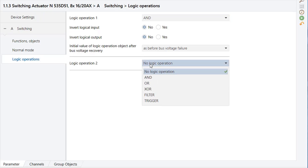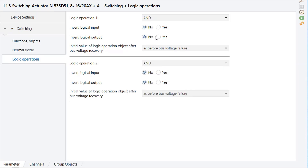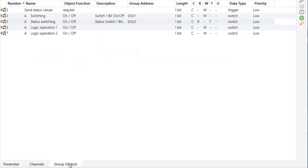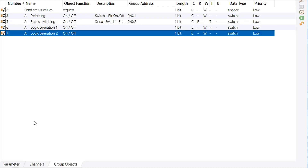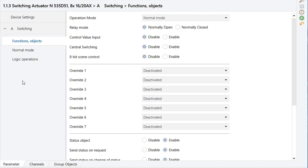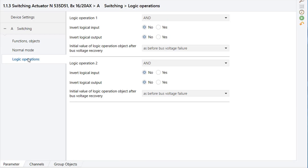If the light-sensitive outdoor lighting should only switch on if a presence detector was triggered, then logic operation 2 is used. The output of logic operation 1 is the input of logic operation 2. The logic scheme drawing clearly depicts the interconnections between the logic operations.